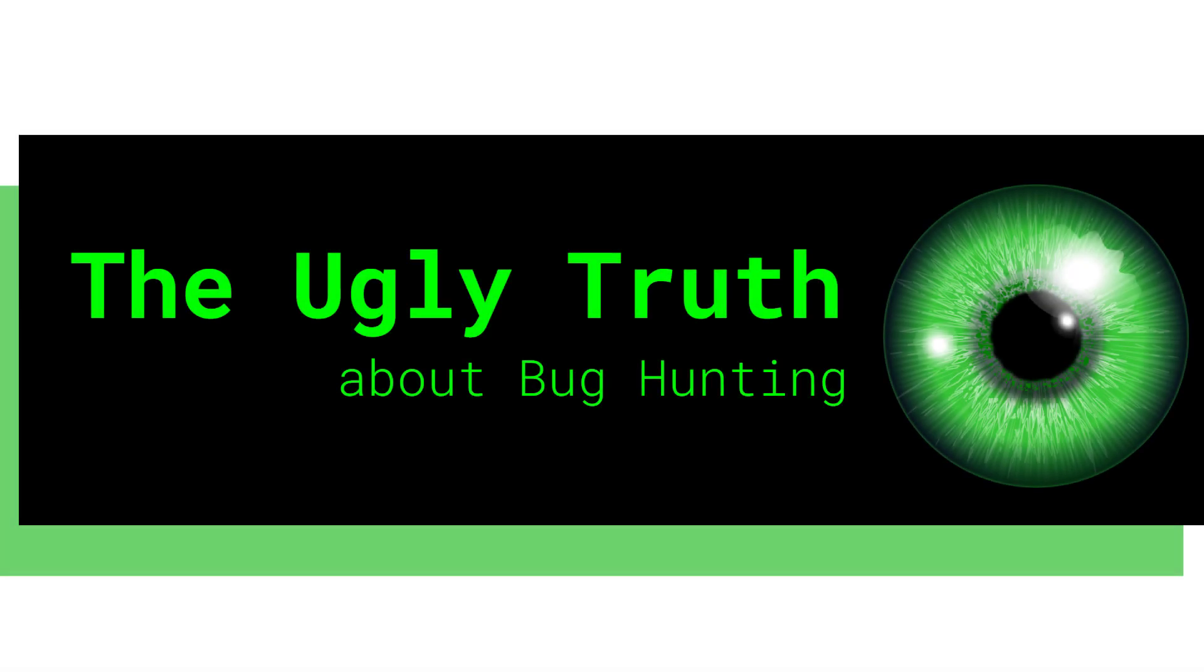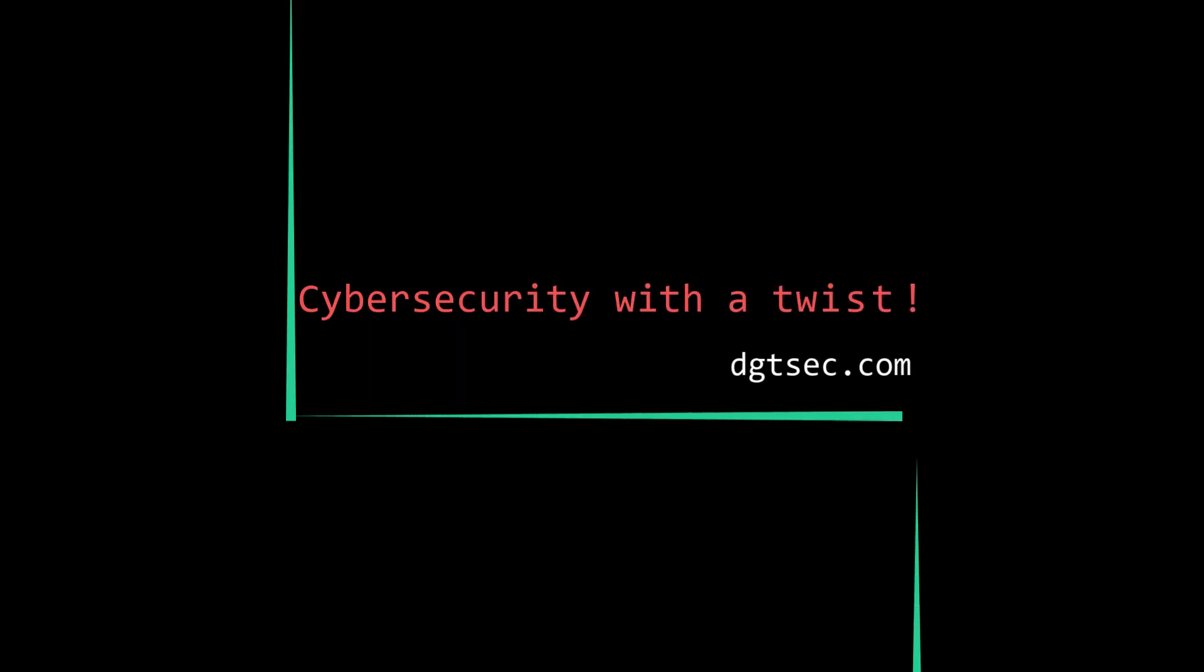If you're struggling as a bounty hunter or cybersecurity researcher, I might have some answers. Why do so very few people really make it and are continuously successful in this industry? I think the answer is really simple, so simple that most of us ignore it.